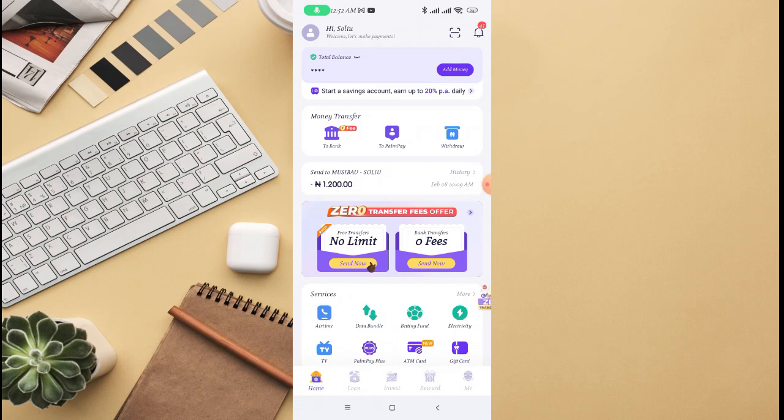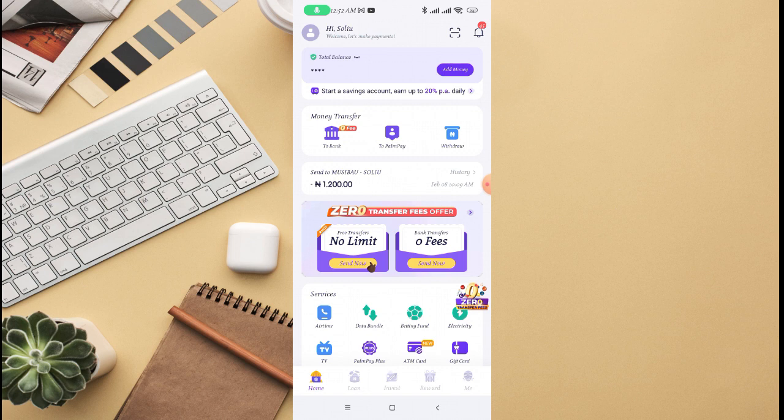In this video, I'm going to look into how to delete transaction history on PalmPay. But come to think of it, can you really delete transaction history on PalmPay? I'm going to look into that and see if there is an option where you can delete transaction history.